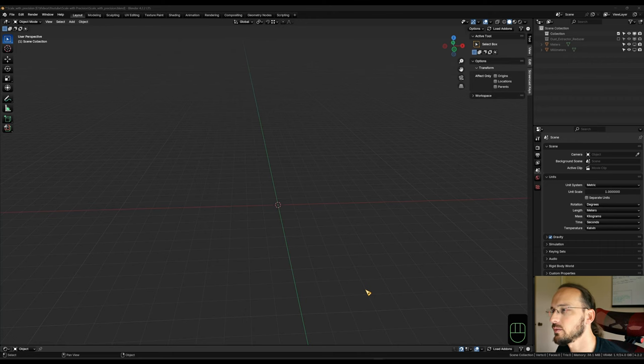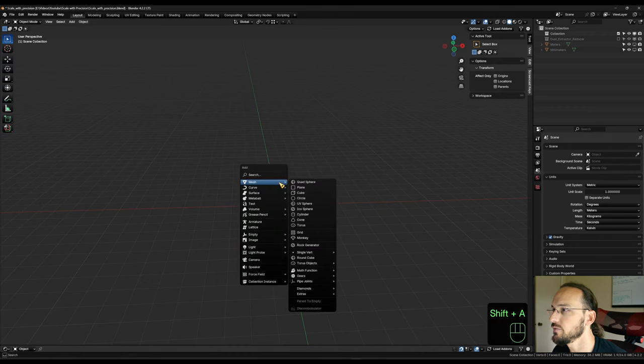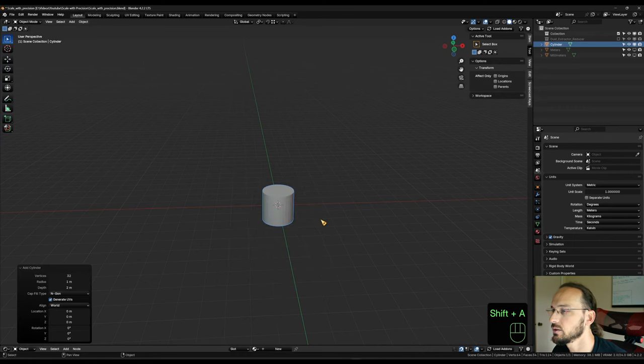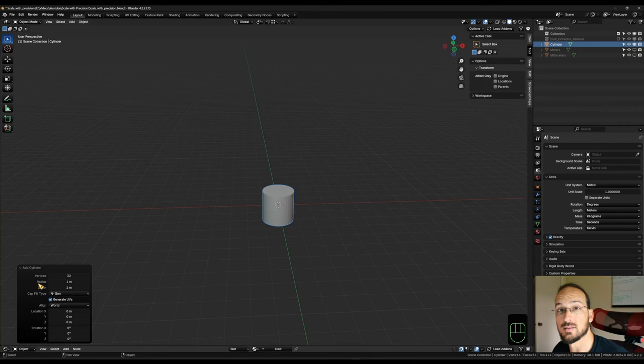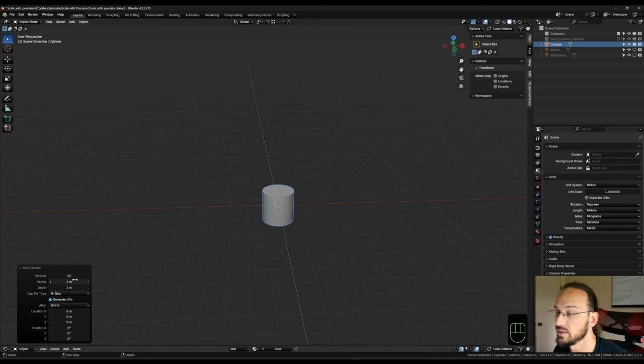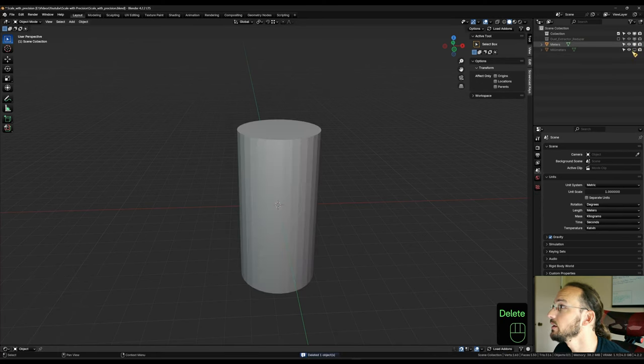Alright, so let's look at the problem first. When we bring in a cylinder, shift A mesh cylinder, we get our panel here where we can initially set the size and dimensions of our cylinder with the vertices, the radius, the depth, etc. So let's get rid of this one because I have prepared that already.